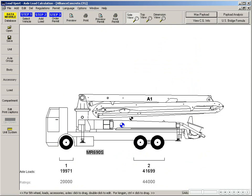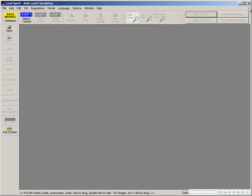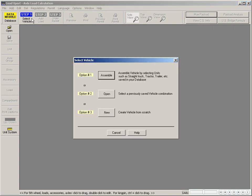Let me show you how we use the software on a day to day basis. Once your vehicles are entered and saved in the database, just select step one and assemble the vehicles you want to work with.